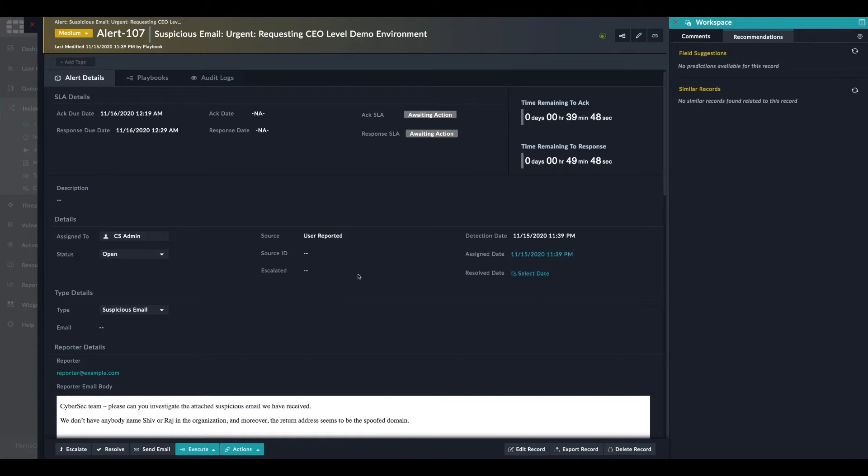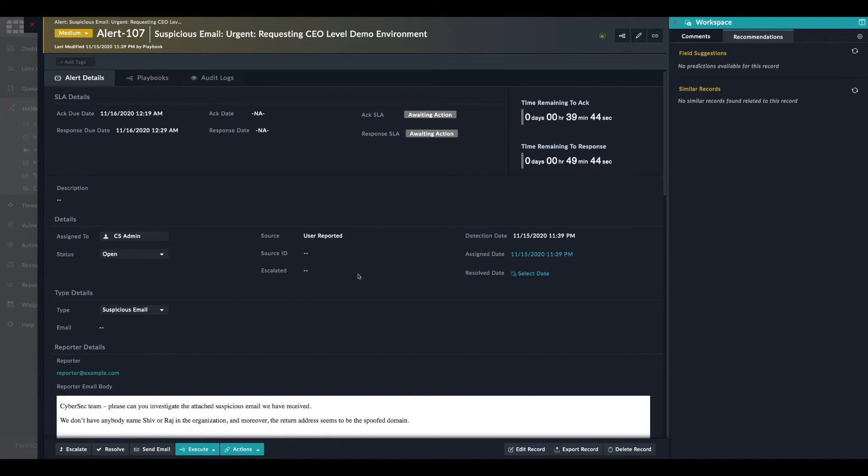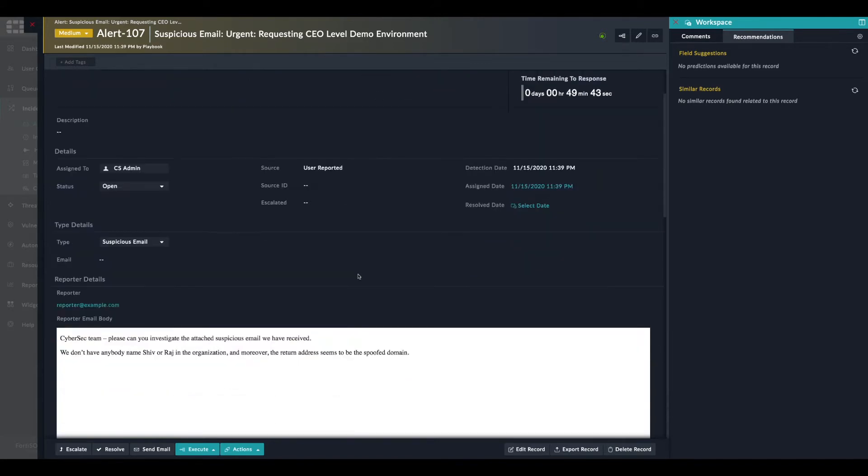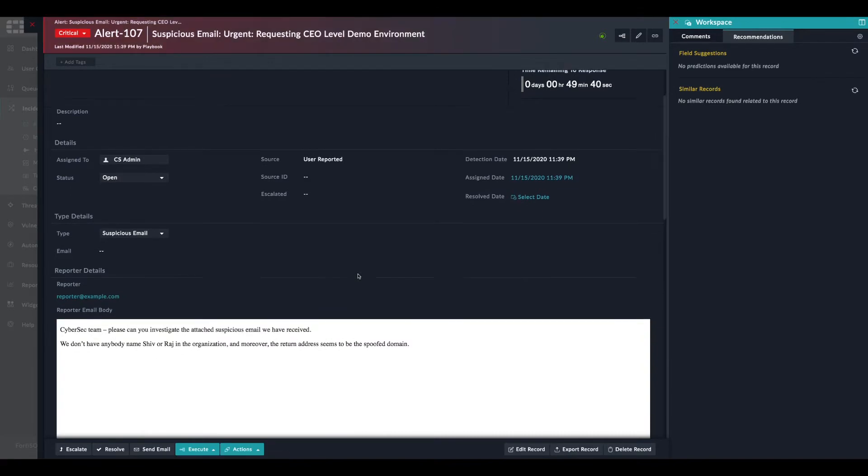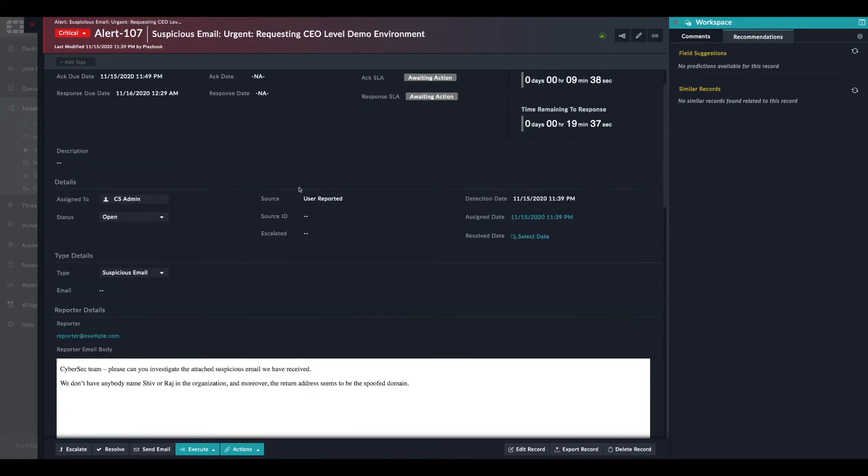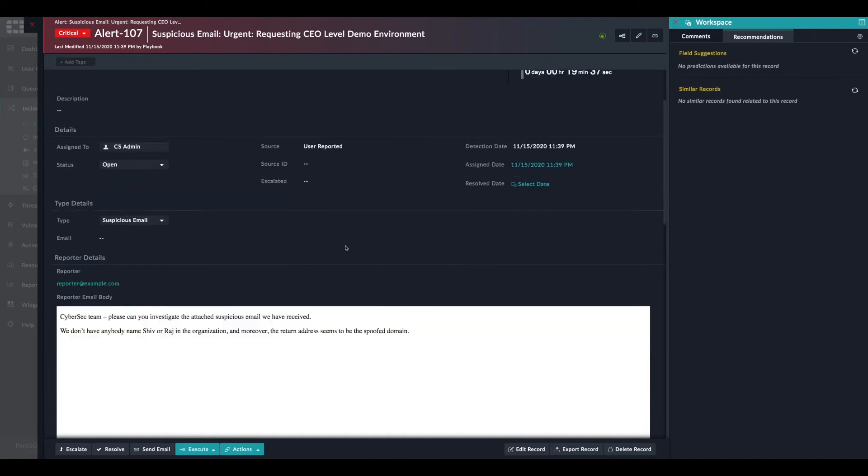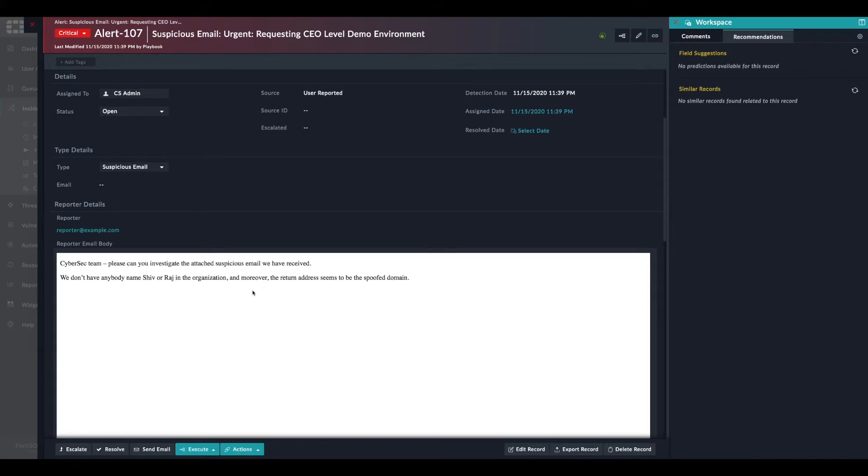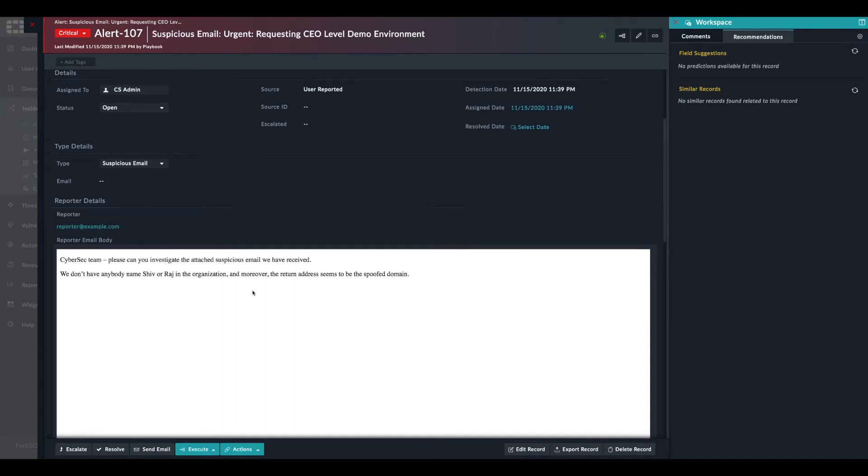When the email is fetched, FortiSOAR will parse the email and extract all the relevant information. From the email view itself, we can see the forwarded email body. So the person who forwarded the email put these few words to explain the concern about this specific email.